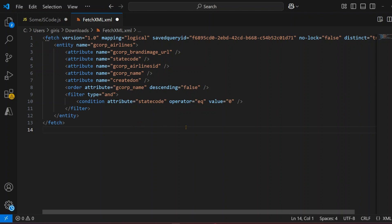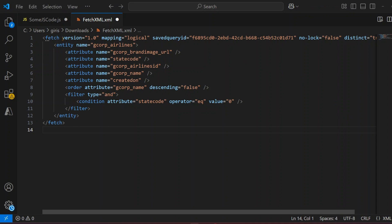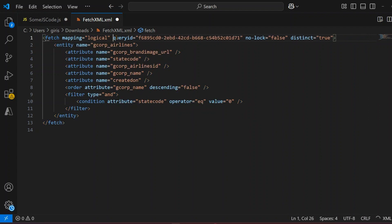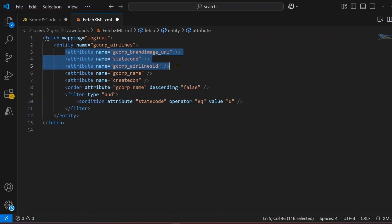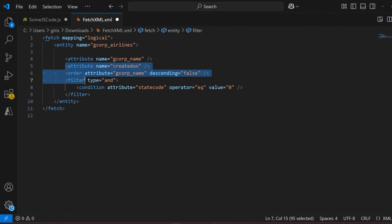We'll keep our FetchXML pretty simple. Version 1.0 — we don't want this, so I'll remove it. Mapping is logical — yes, we need this. Other than that we don't want anything else. Entity name is required because we're going to refer to the entity name airlines, which is gcorp_airlines as the logical name. For attribute name, we only want gcorp_name, so we can go ahead and remove the other attributes. Created-on — for simplicity we'll remove everything, and we also do not want the filter.